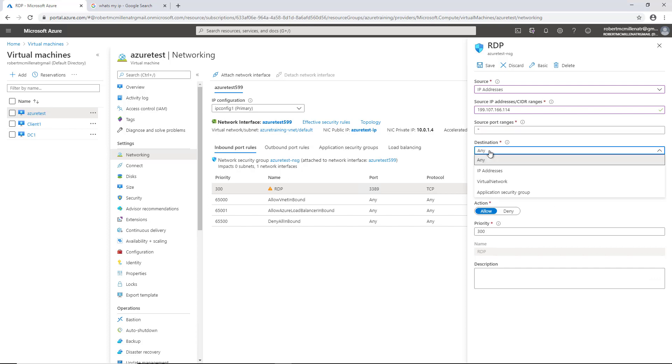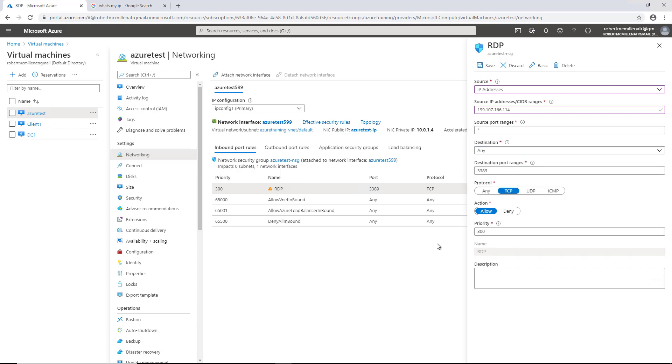Destination, if we hit the drop down, we can choose any IP address, virtual network, application, etc. And what we're going to say is, since this is the remote desktop protocol into this particular computer, it's going to be the 10104 address.